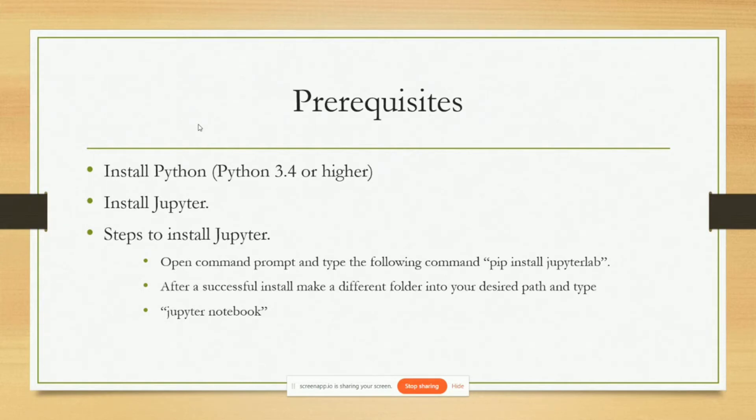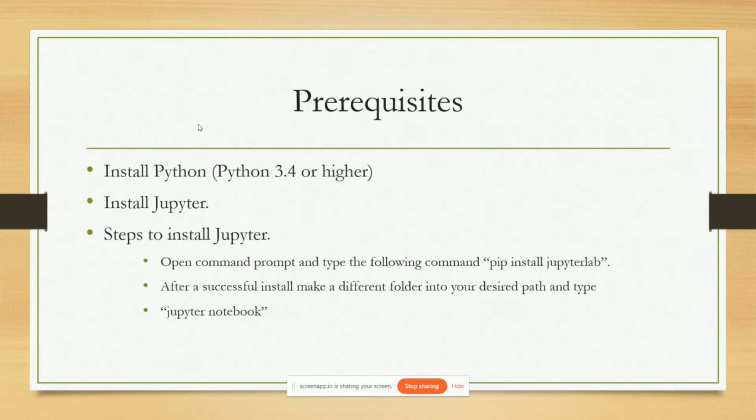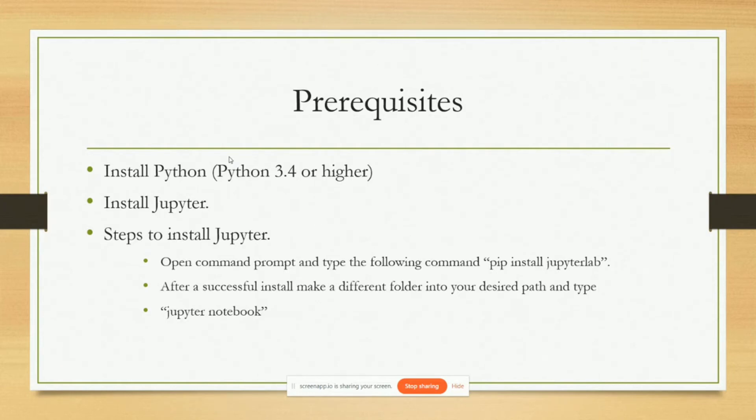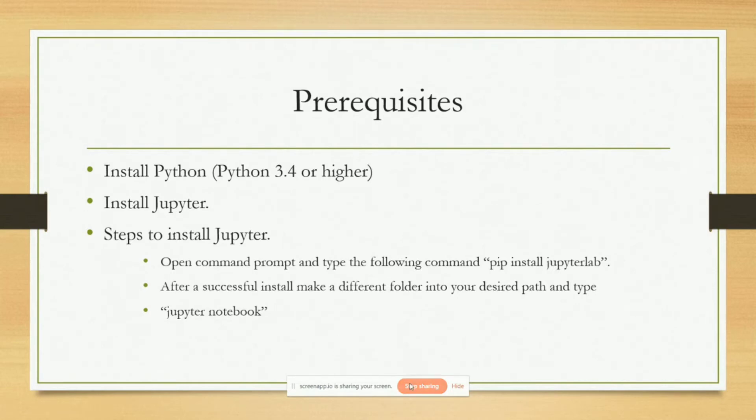Now what are the steps to install Jupyter notebook? Firstly we will have to open the command prompt. I will actually show you what steps are to be taken for installing the Jupyter notebooks. Just the theoretical thing is that we have to open the command prompt and type the following command: pip install jupyter lab. After a successful installation, make a different folder in any path you like and type jupyter notebook and the notebook will be started. Now I will show this to you practically.